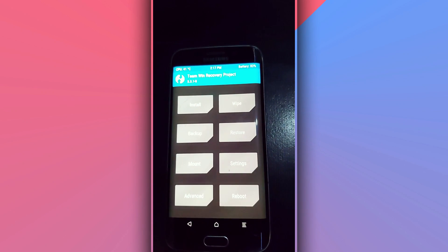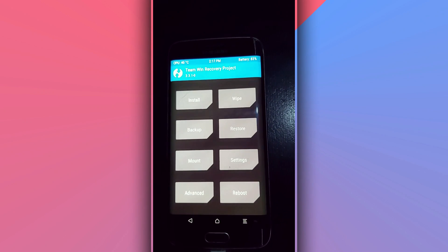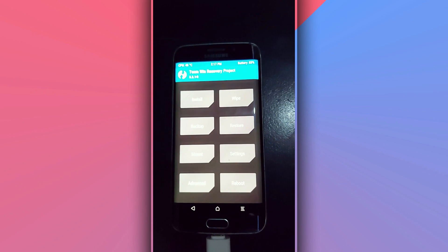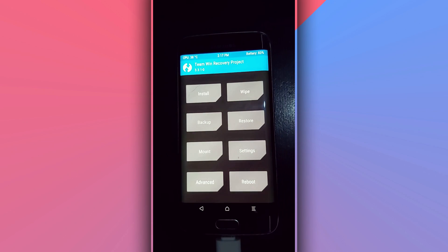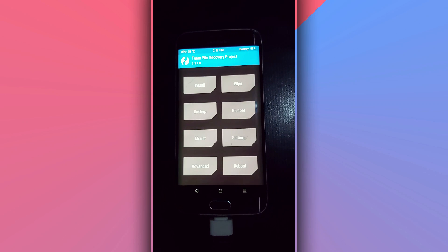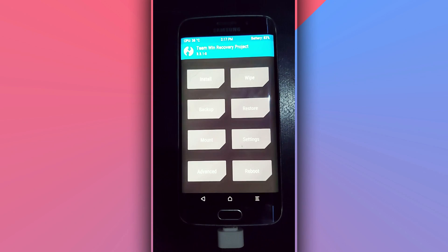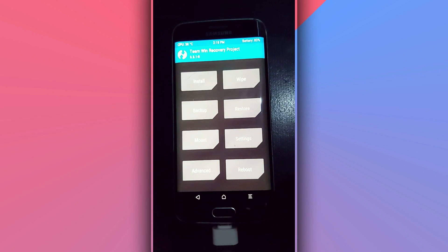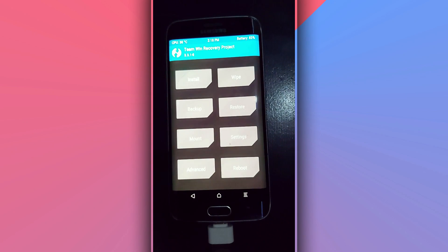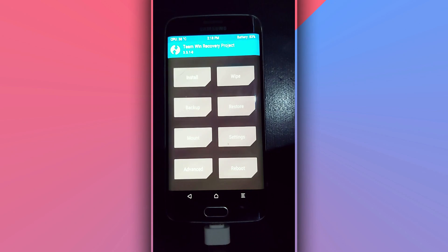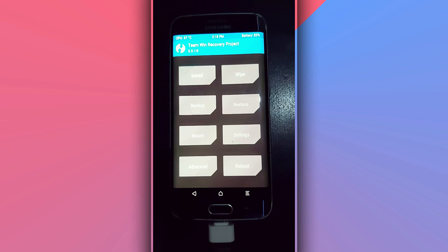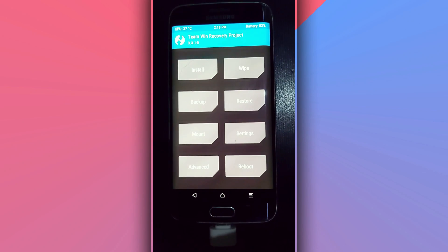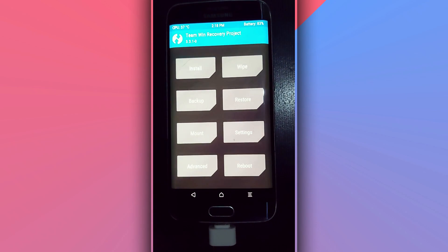I'm going to be showing you how to root your Android device using TWRP. Before you do that, you're going to need to unlock the bootloader of your Android device. I have made a lot of videos showing how to do that, and I'm going to be dropping the link in the description of this video. Just unlock the bootloader of your Android device first.